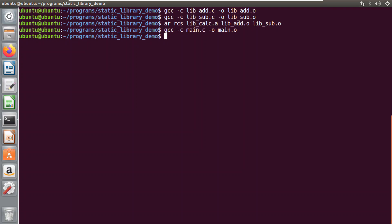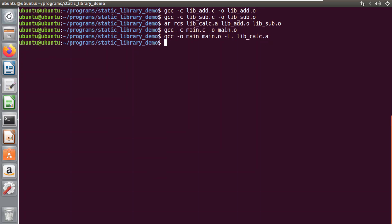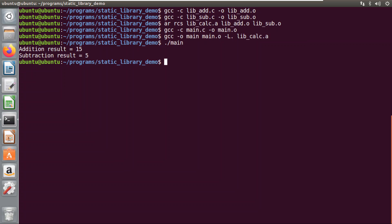Now we will link this main program with the static library: gcc -o main main.o -L. -l:lib_calc.a. The -L. flag tells the linker that the library is present in the current directory. After linking, we run the program with ./main. The result is printed: addition result is 15 and subtraction result is 5.